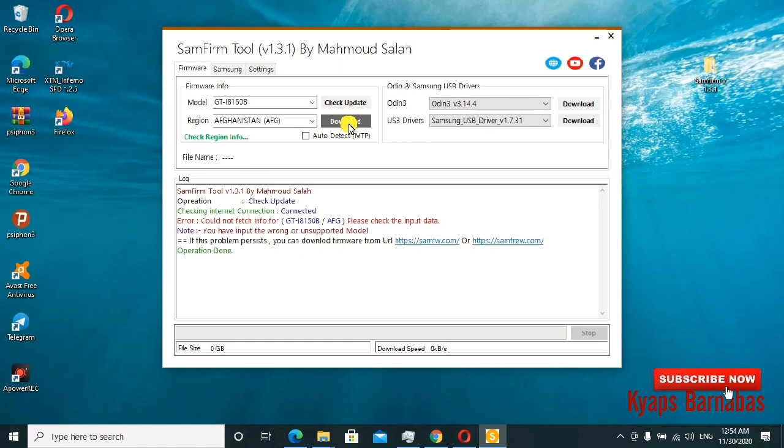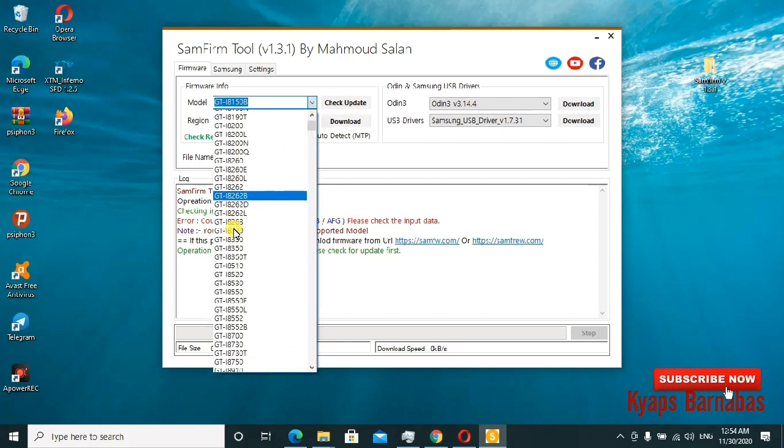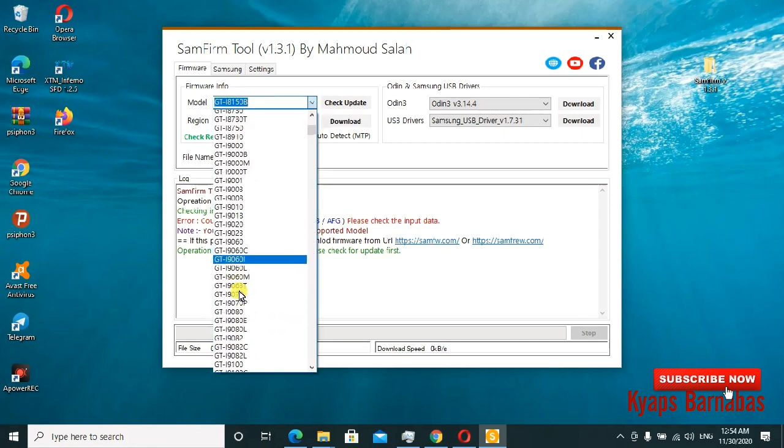just click on download, and it will automatically download what I need. Or I can go to these links and get the exact file I want, depending on the type of your Samsung phone.